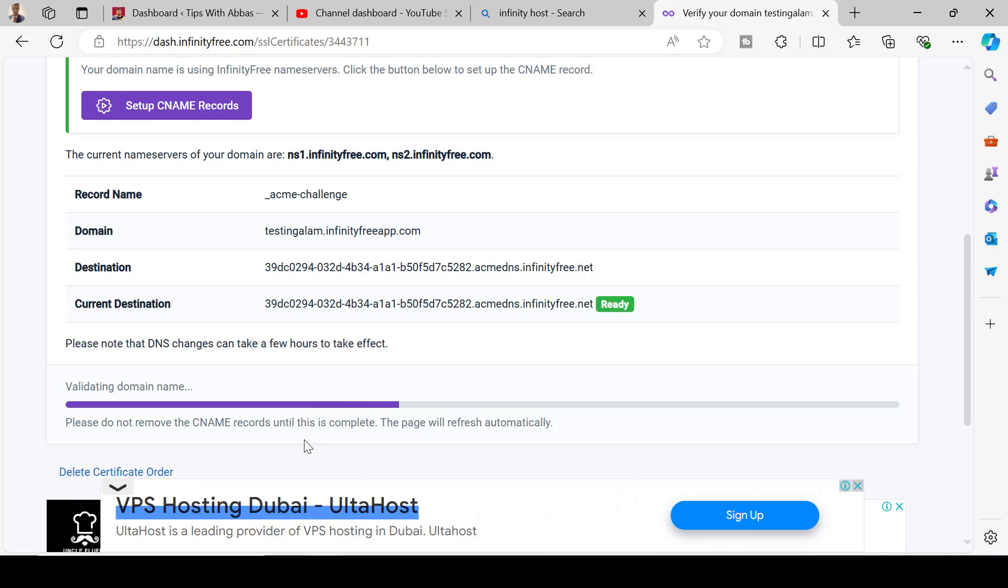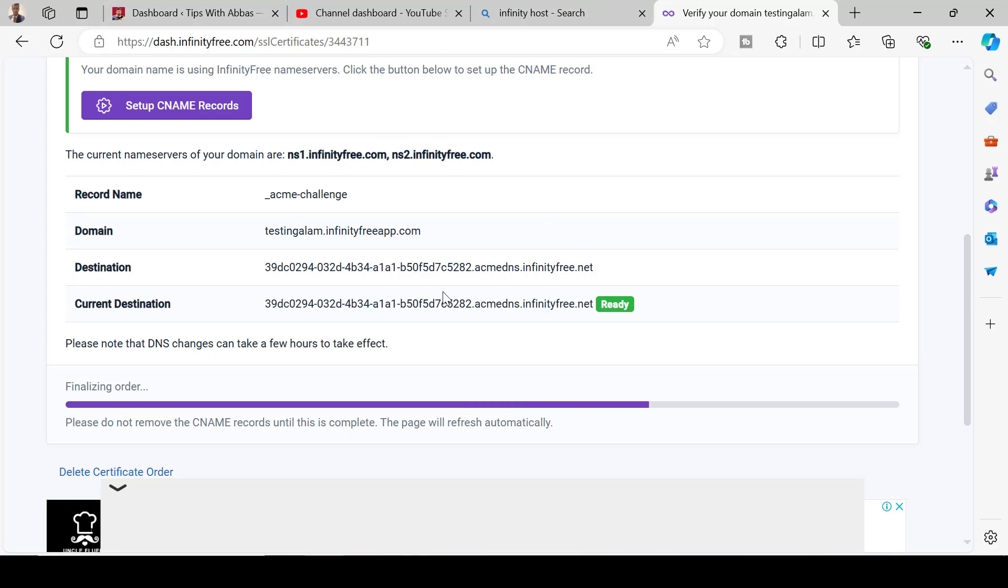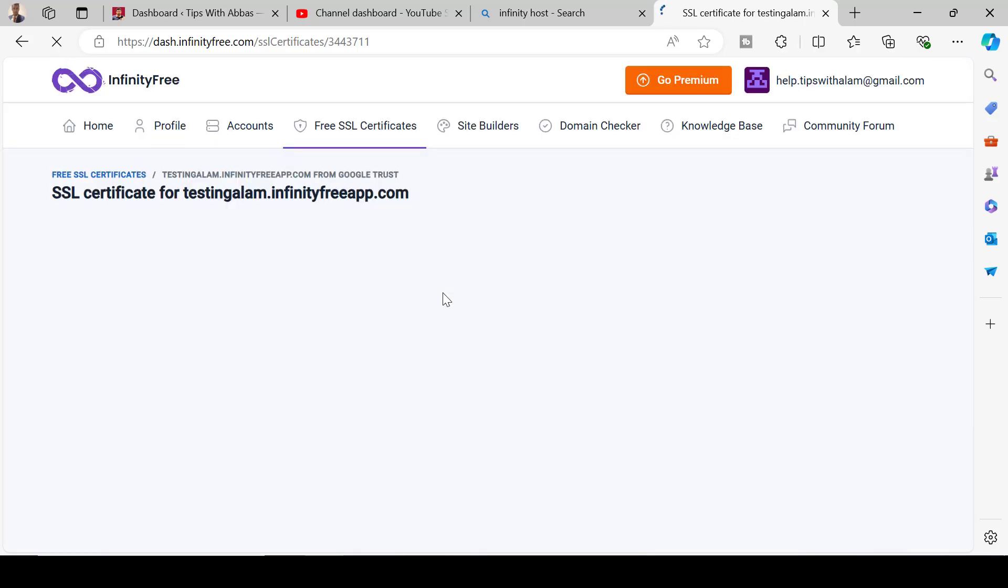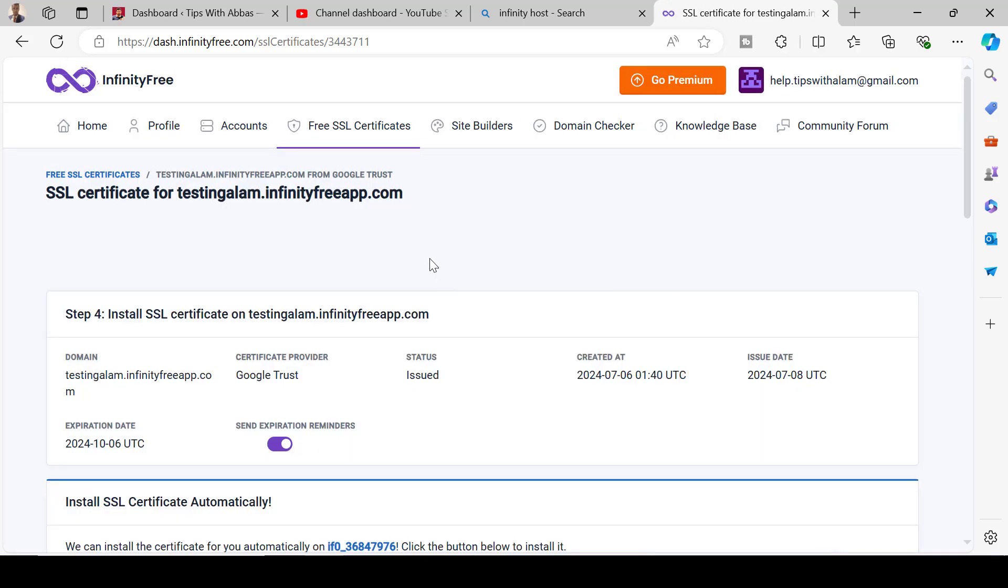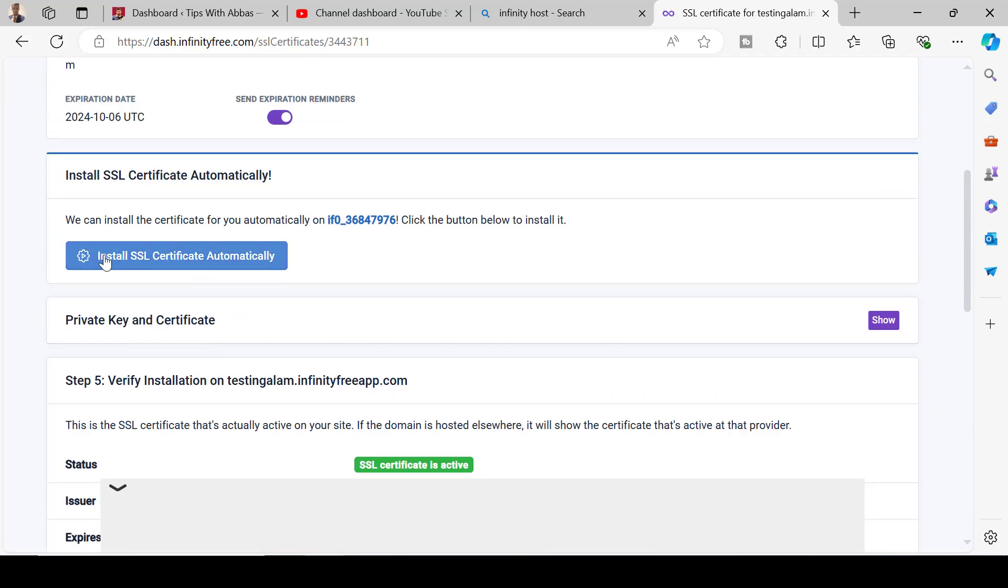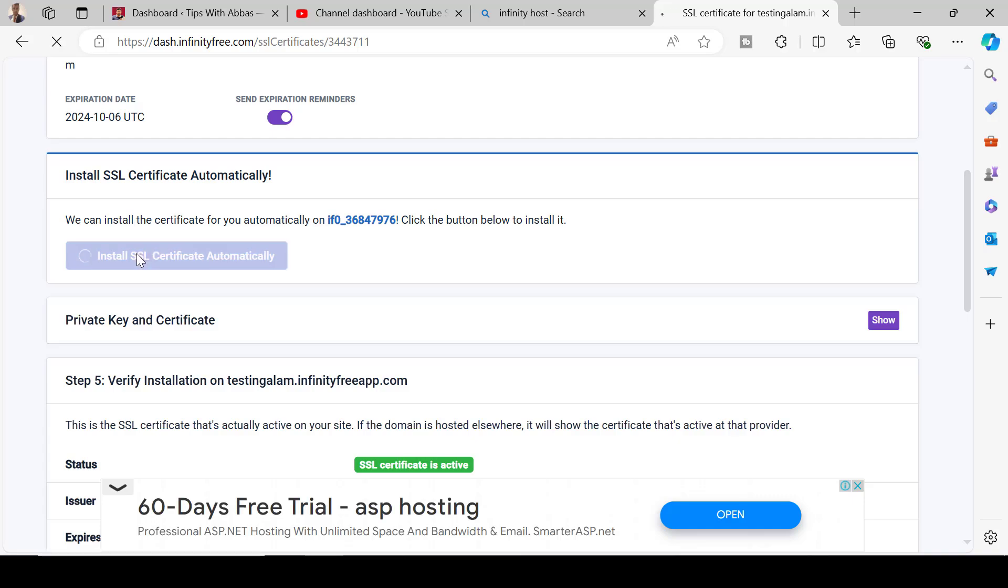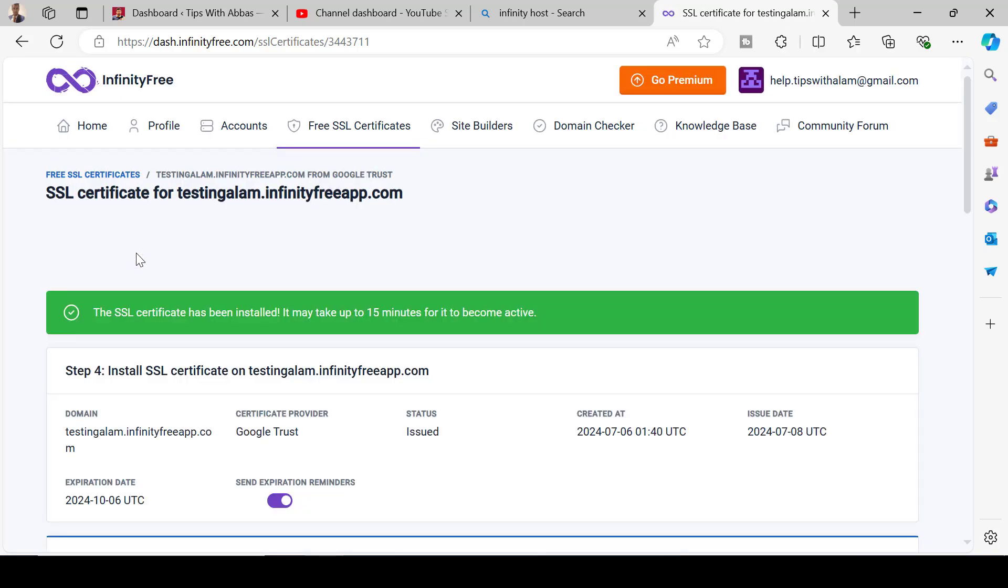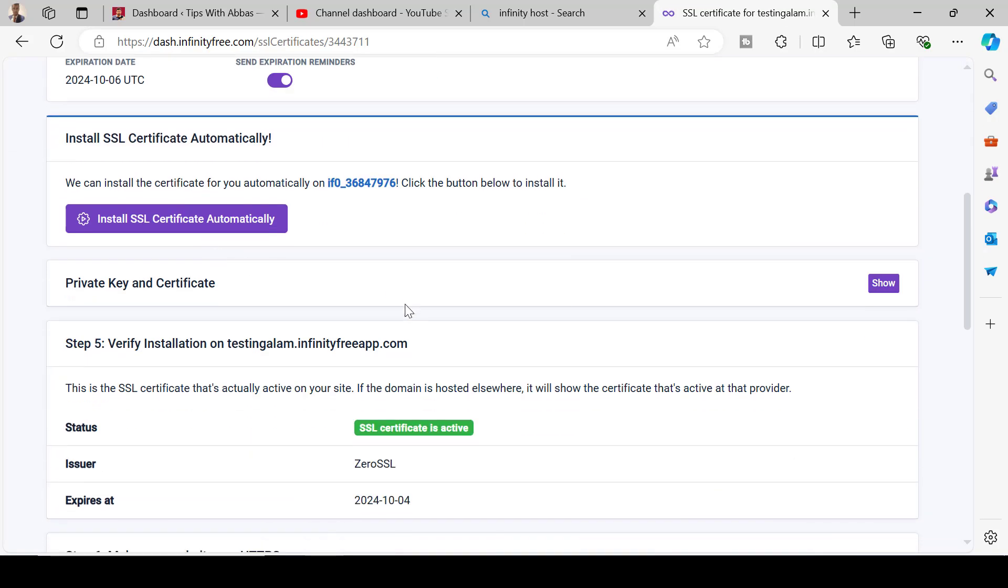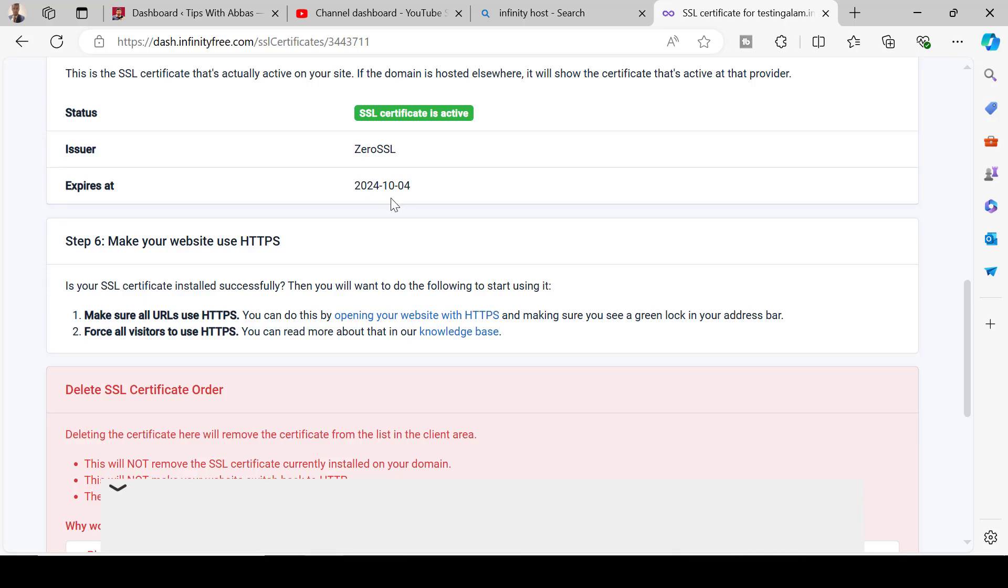This will start generating SSL certificate for your site and mind you guys this can take some time. Once you click on set up CNAME records it will take some time for the DNS record to update. Only after that is updated you will see this ready option at the current destination. Now because we have clicked on request certificate this is gonna generate the certificate first. Let's just wait until this is generated and I can see that it's already generated.